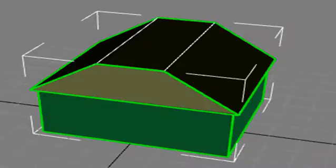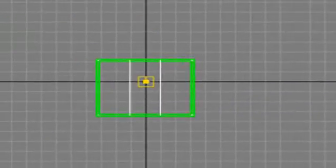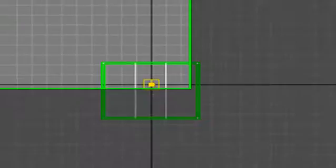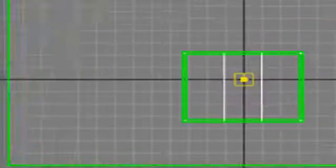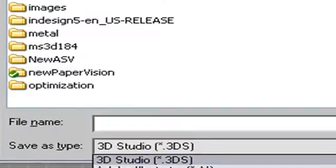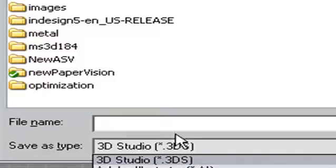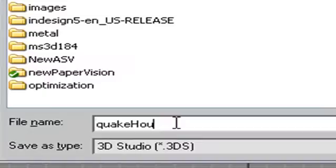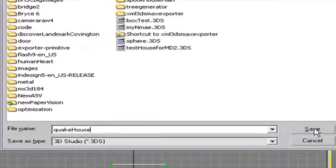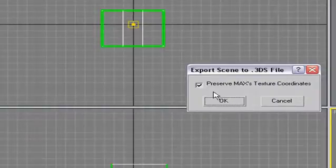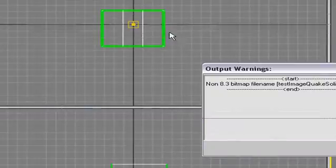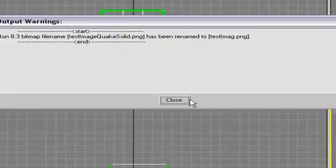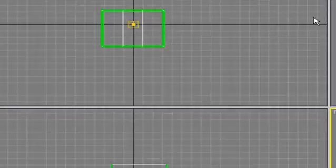Come up to the File menu and click on Export. You want to export it as a 3D Studio .3DS. Let's give it a name. We'll call it Quake House. Hit Save. Go ahead and hit Preserve Max's Text Coordinates. That's what we want to do. Hit OK. It's done it. Now you're ready to bring this into Milkshape and turn it into a MD2 model. Let's do it.